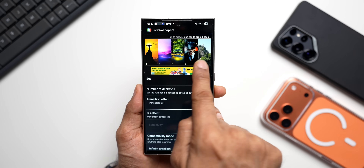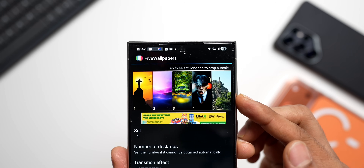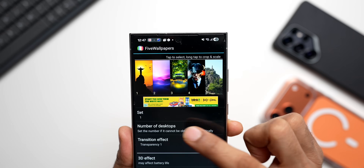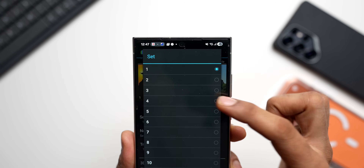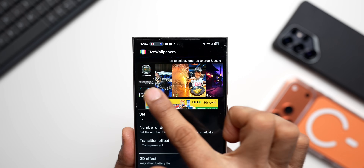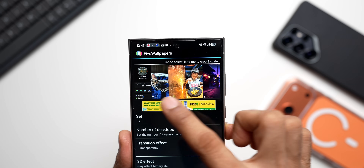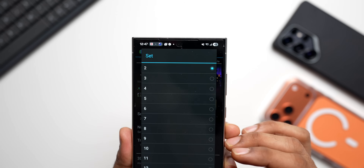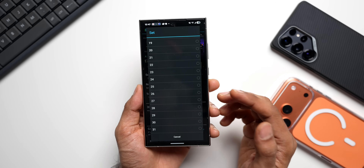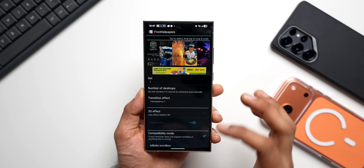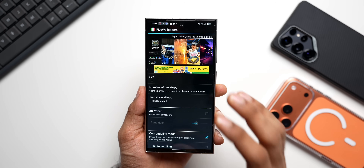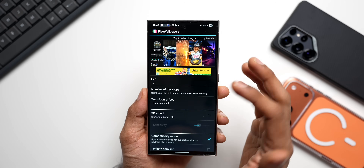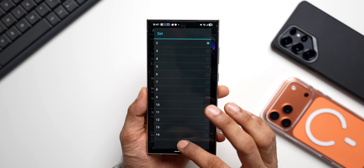You can see I've got five different wallpapers already set, and we can also create different sets. There's Set One here — I can tap on it, go to Set Two, and set different wallpapers for five different home pages. If you want multiple sets, you can create up to 31 sets, which is just incredible. If you love customization, you should be installing this application.